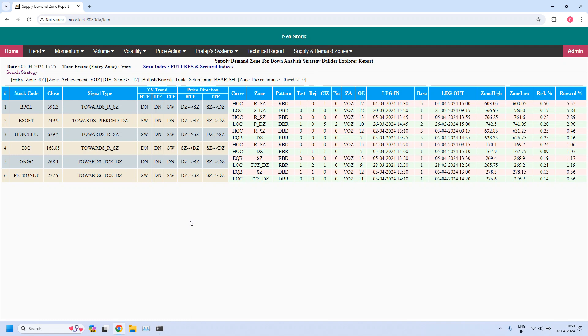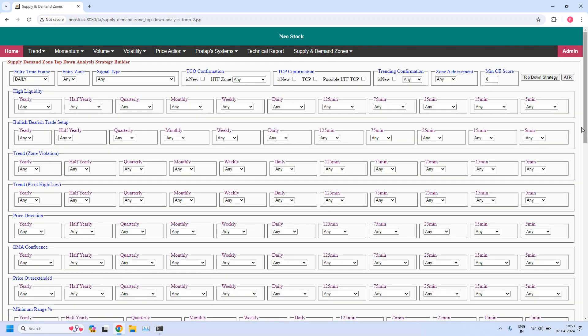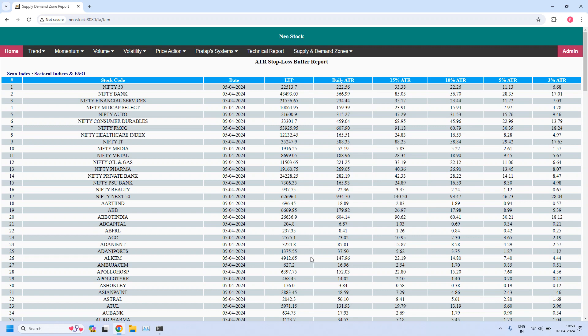The last report — let me generate stop buffers based on daily ATR. Using daily ATR we are generating these stop buffers. You can use 3% ATR for a 5-minute zone, which applies to hourly income trades, and 5% ATR for daily income trades. The first 17 in this list are indices and the remaining are equity stocks listed in the FNO segment.